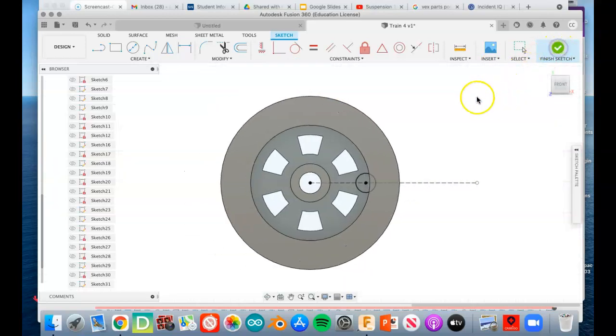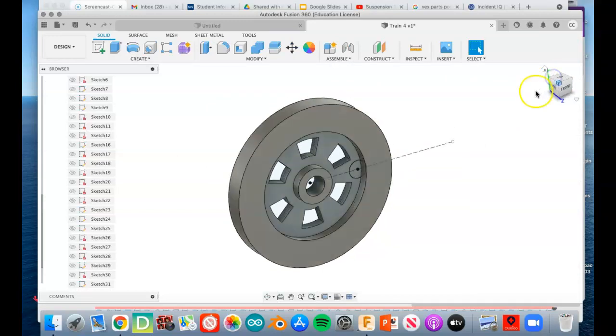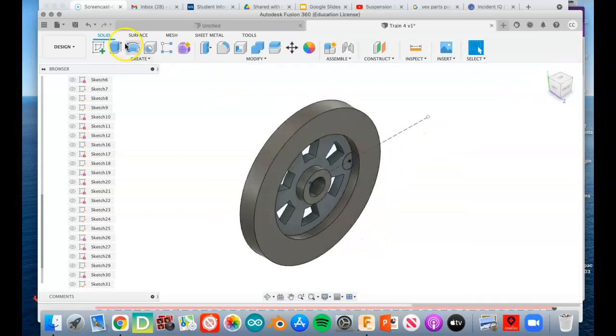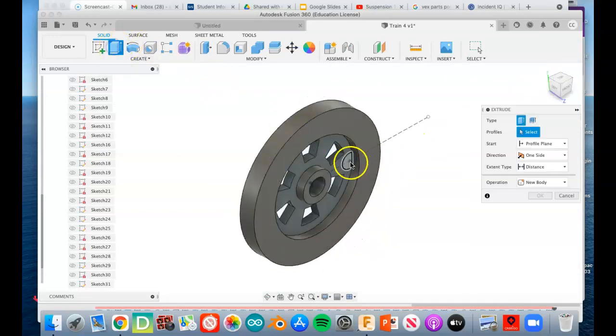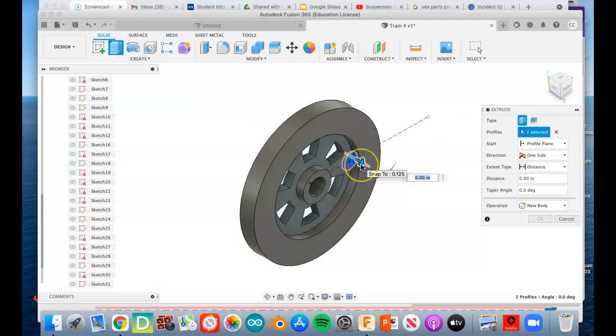So it's going to move it into the spot we need it to be, and then we're going to finish the sketch. Let's look at it from an angle so you can see what's going on here. We're going to extrude the circle, both parts of it, and that distance that we're extruding it out is three-eighths of an inch, 0.375.